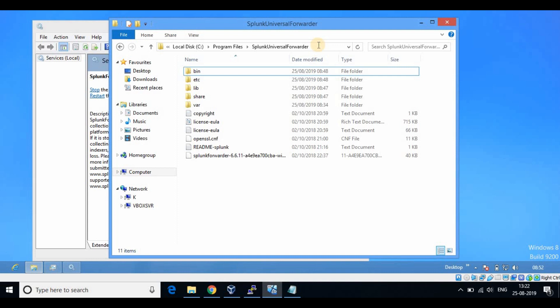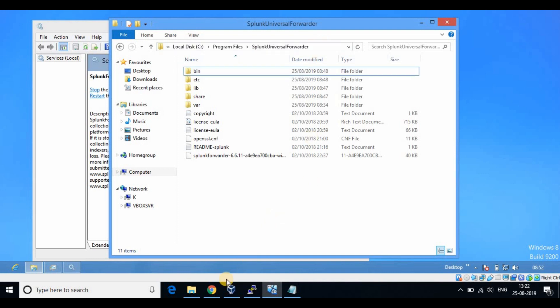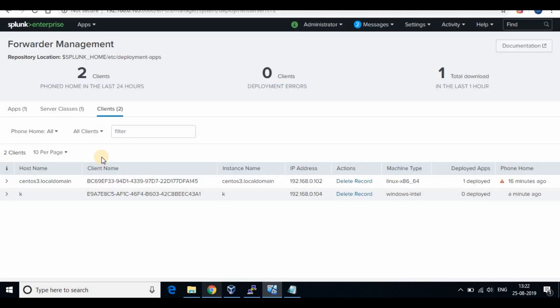The installation is completed and you can see the Windows Client PC is listed under Forwarder Management. Now it's time to configure the deployment apps to collect the log files.